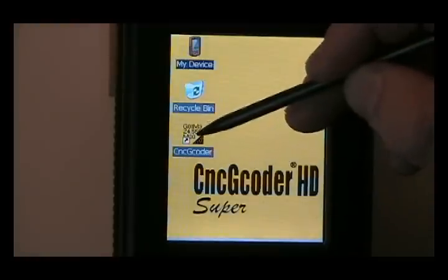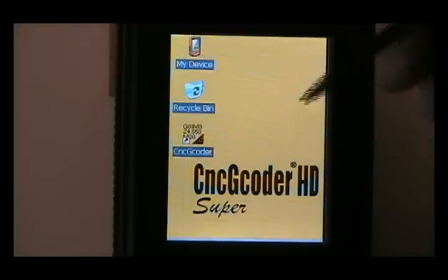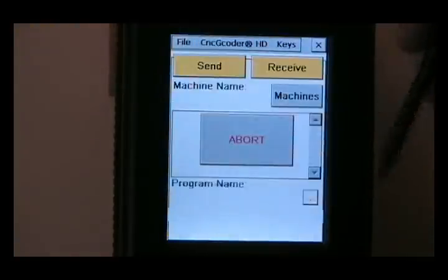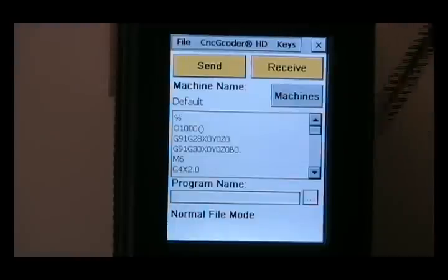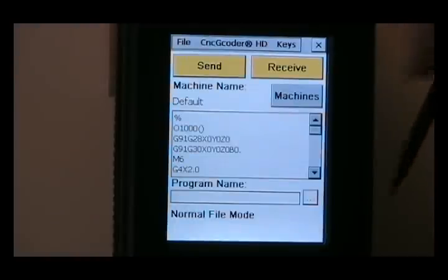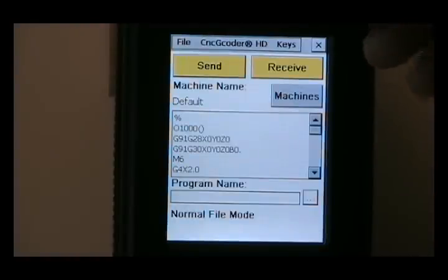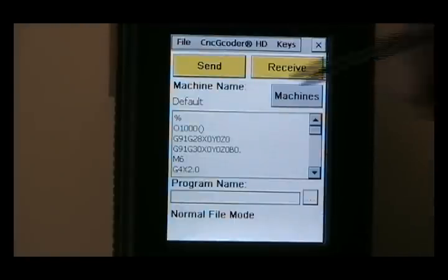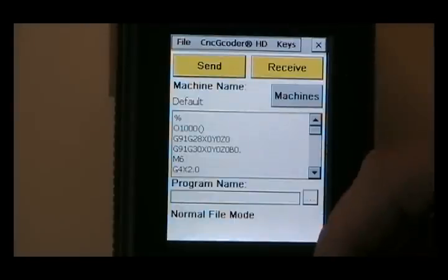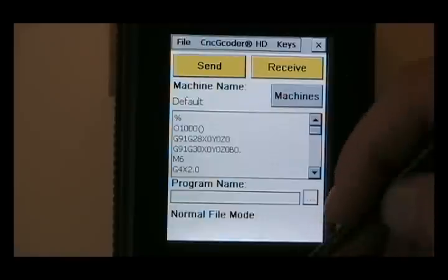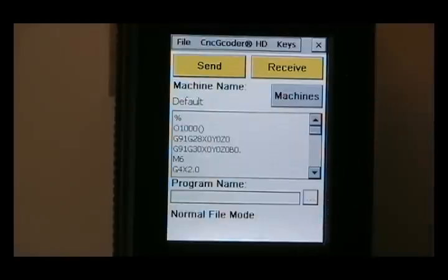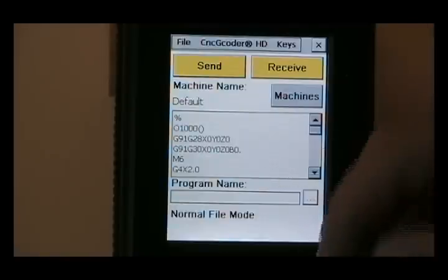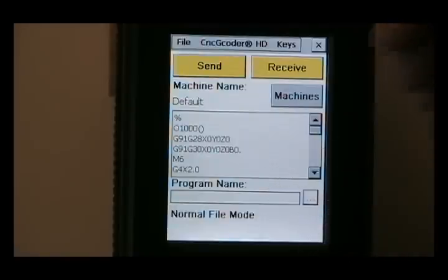So if I double-click this, window opens up and the CNC G-Coder software is now open. A couple of things, we have obviously a keypad here with numbers and some letters, similar to a FANUC control.